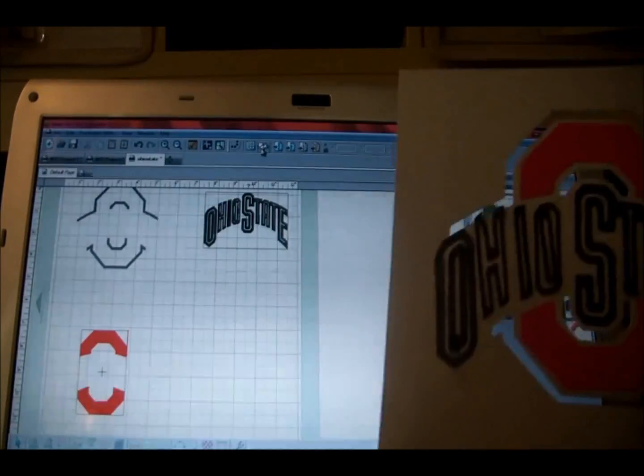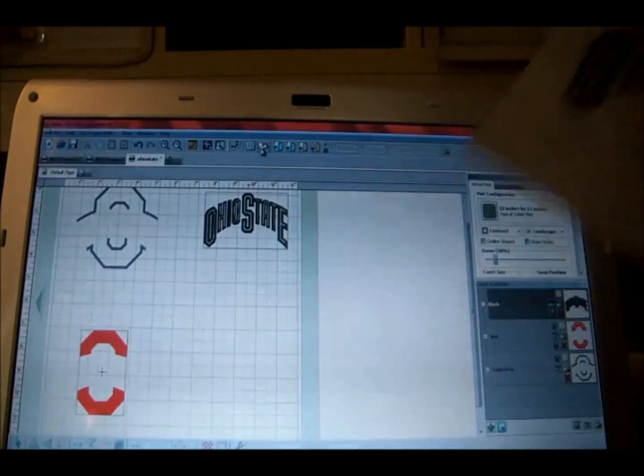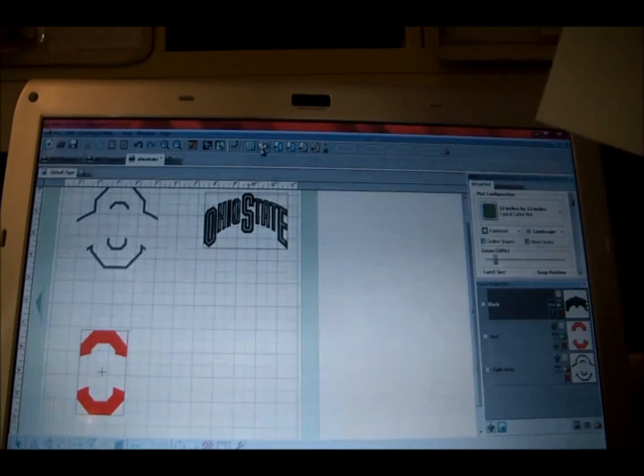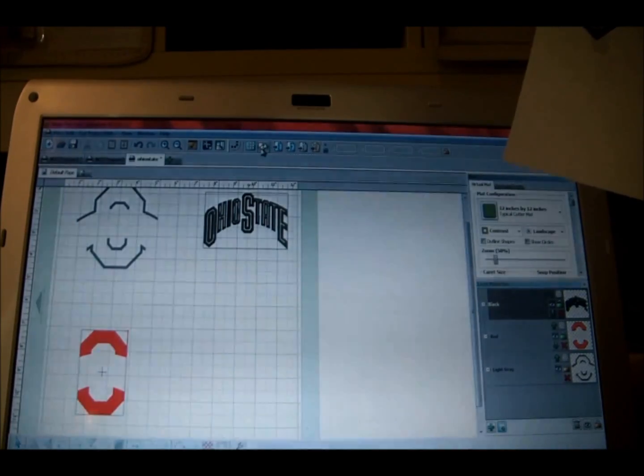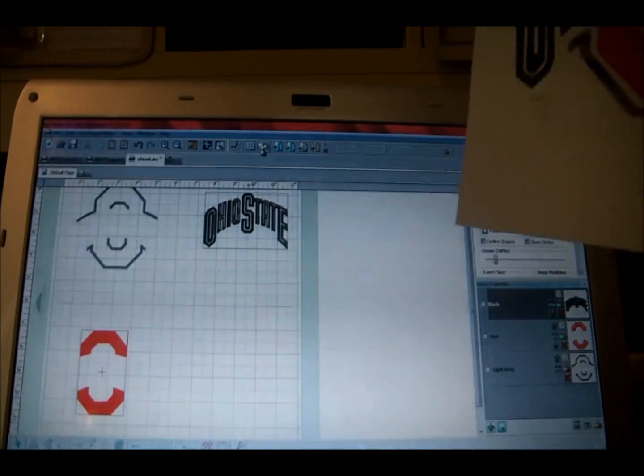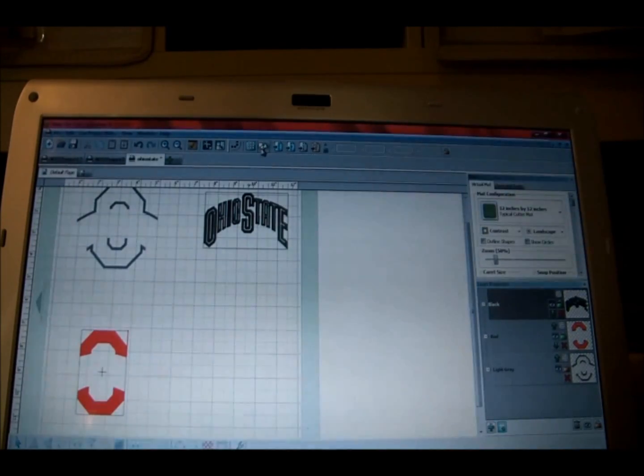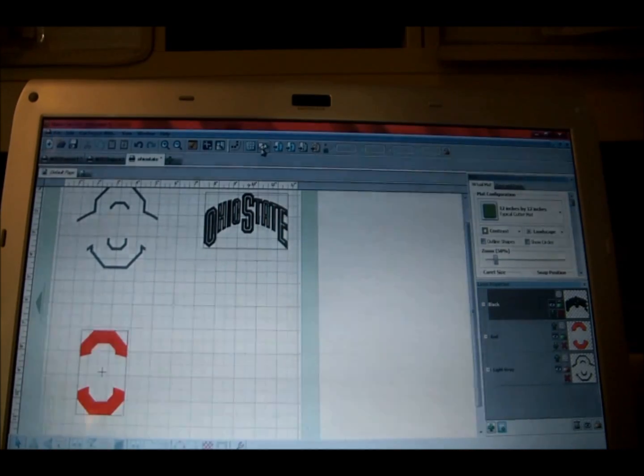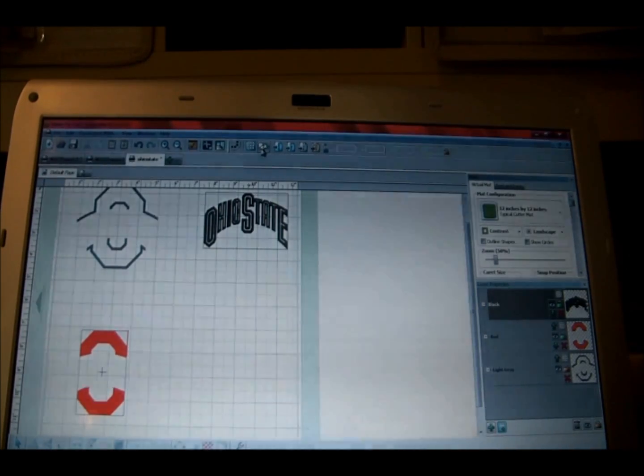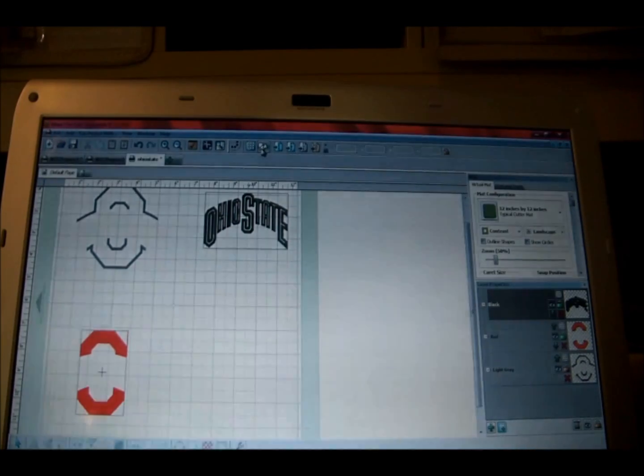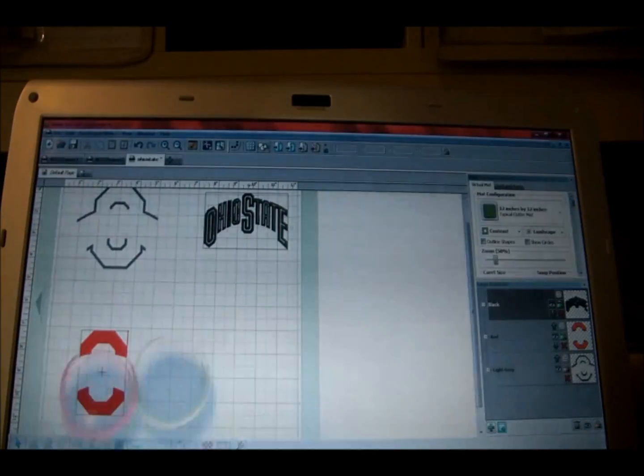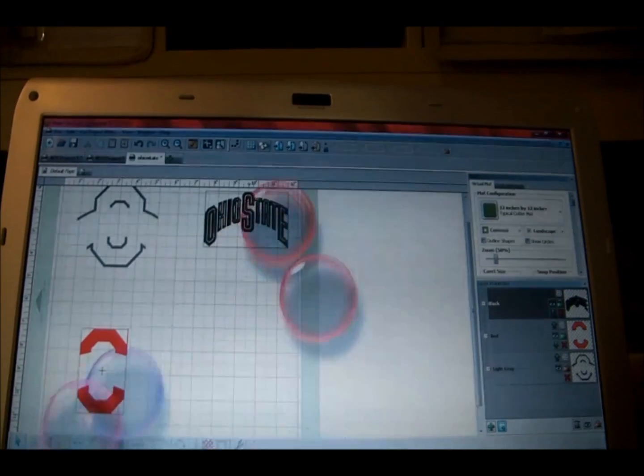So I will put a link up to the Make the Cut and the place where you can buy Make the Cut if you're interested in it or interested in downloading the trial, because you can download a trial, try it out, see if you like it, and then go from there. That's what I did. So that's it, that's it. Thanks for watching everyone.